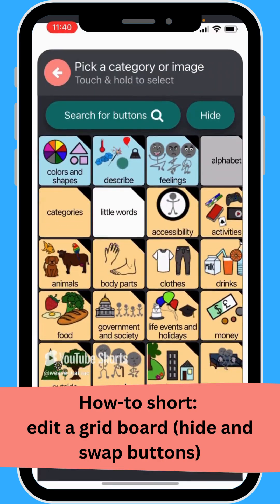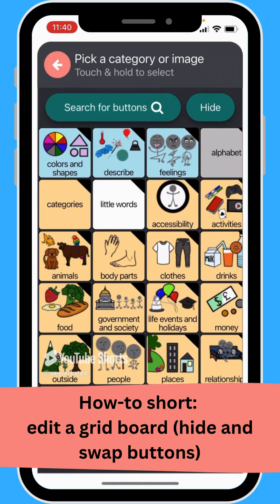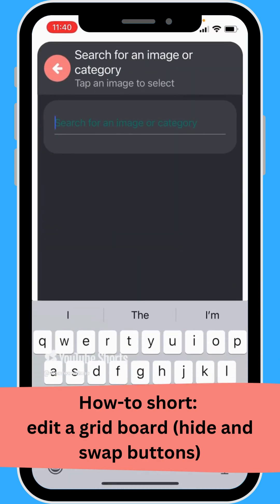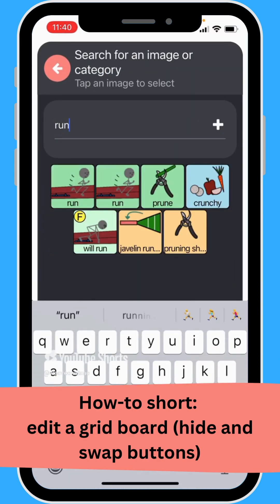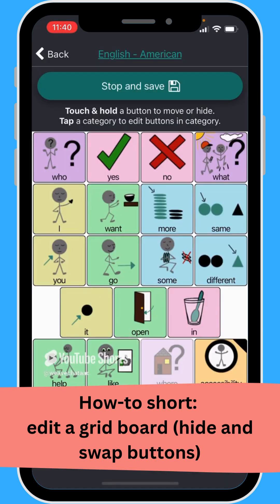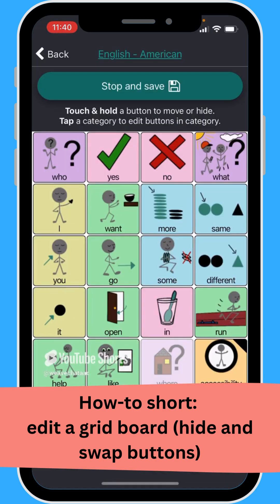You can also search for buttons. Maybe we want to put 'run' on there, so I'm going to tap run, and now run will show up there.